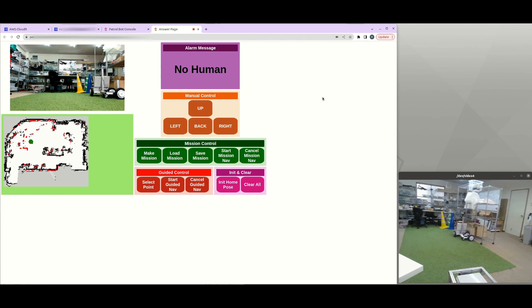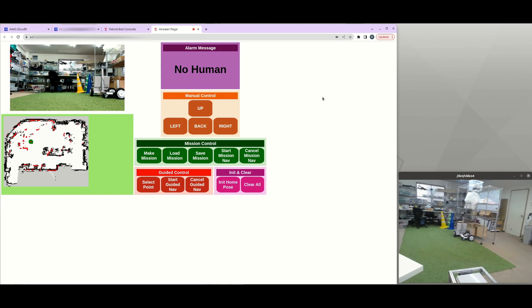And on the right side, you will see the alarm message. When the camera can detect some human, it will show some alarm. And there's some buttons like the manual control that the user can press up, left, right or back to control the robot manually.